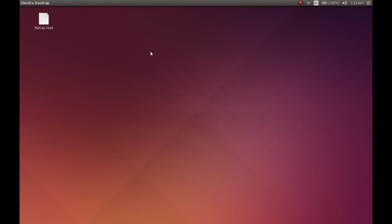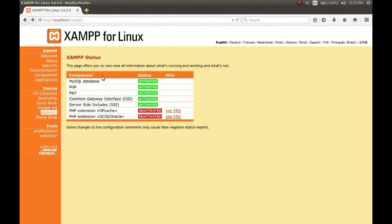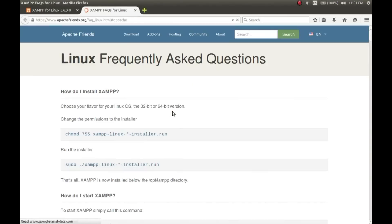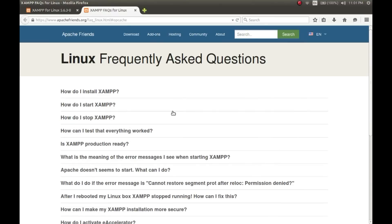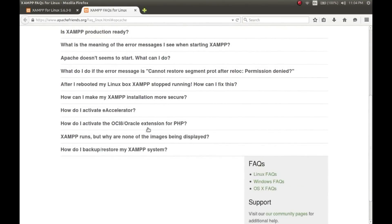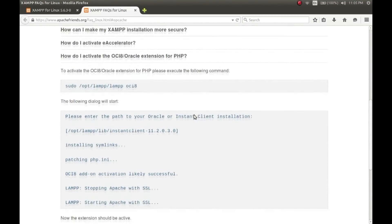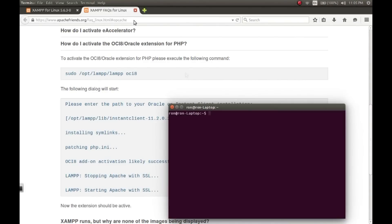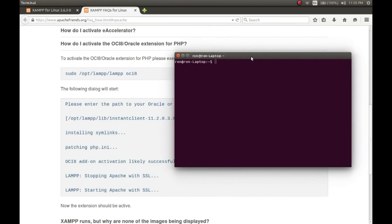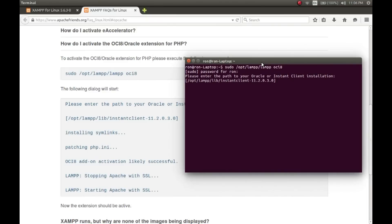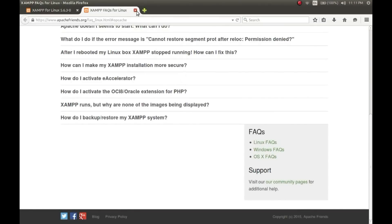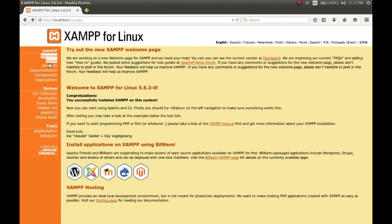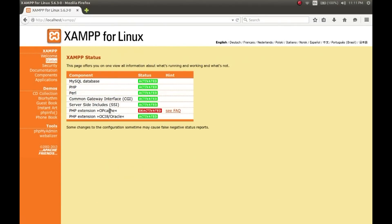Let's go to the status now and activate the PHP extensions. Click on the FAQ link and scroll down. Here: how do I activate the OCI8 Oracle extension for PHP? So follow the instruction. Open your terminal and type the command: sudo /opt/lampp/lampp oci8. And hit enter, and then hit enter again. It's all done. Refresh the page and go to status - yes, it has been activated. And let's activate the OPcache.